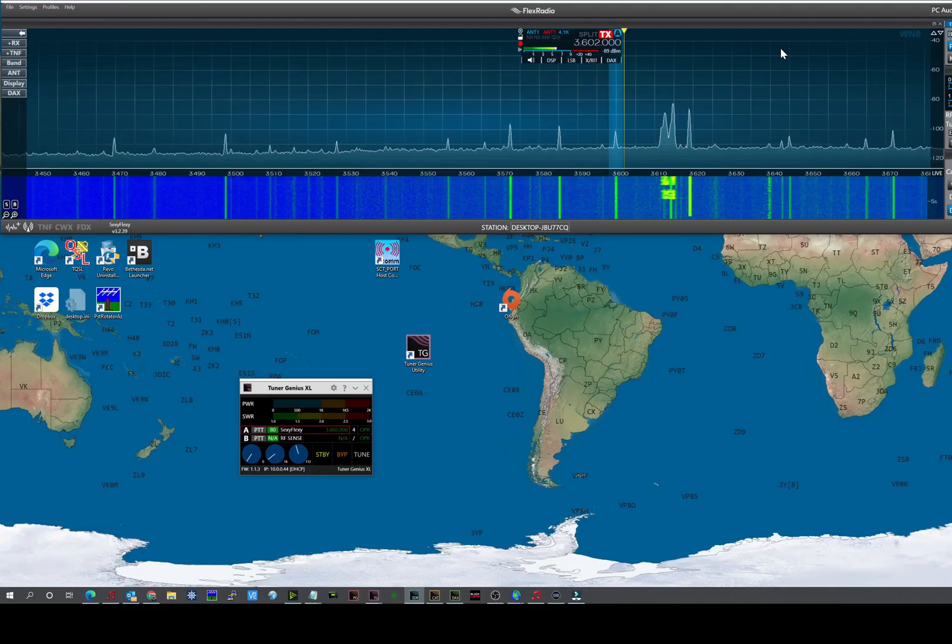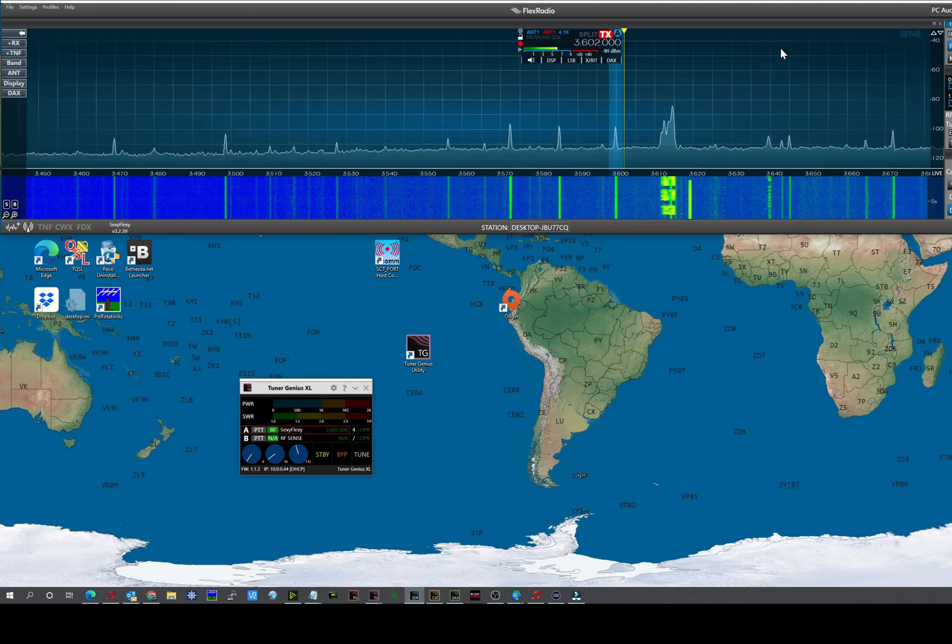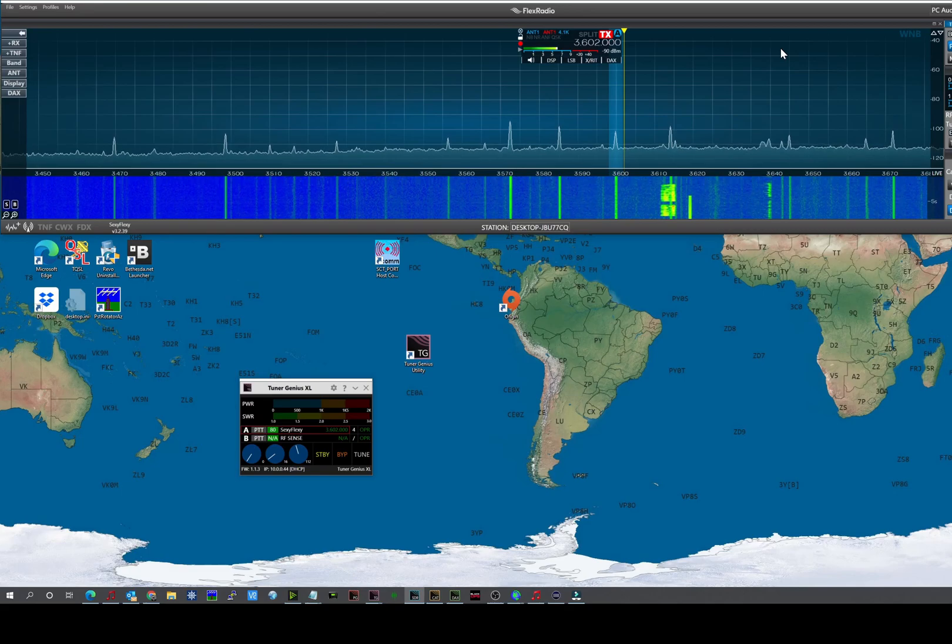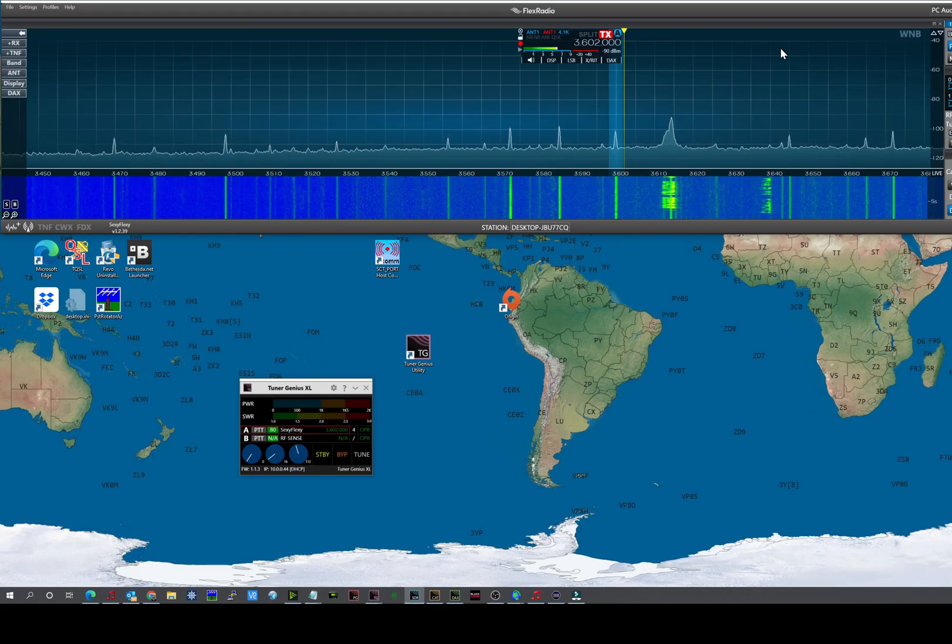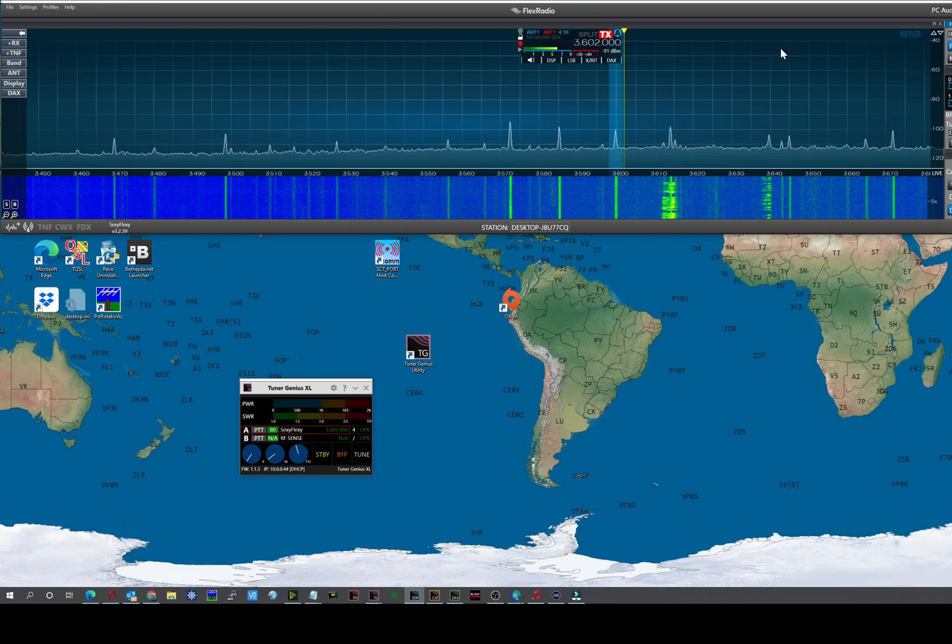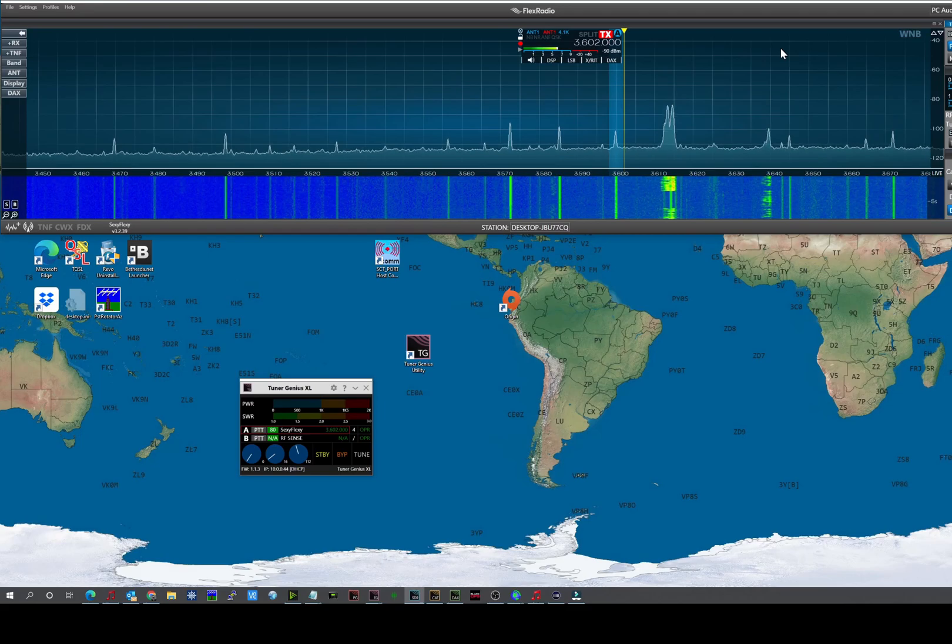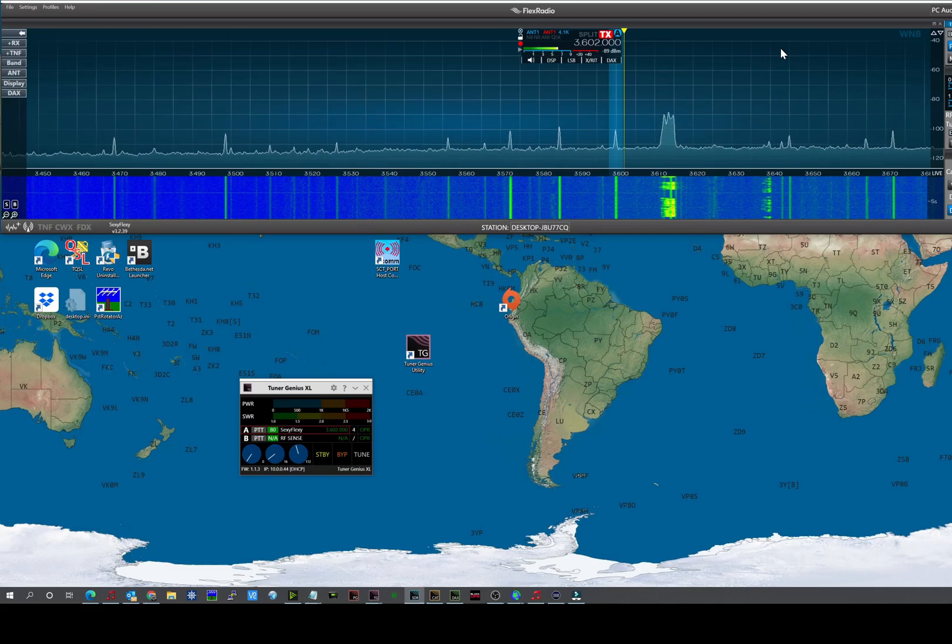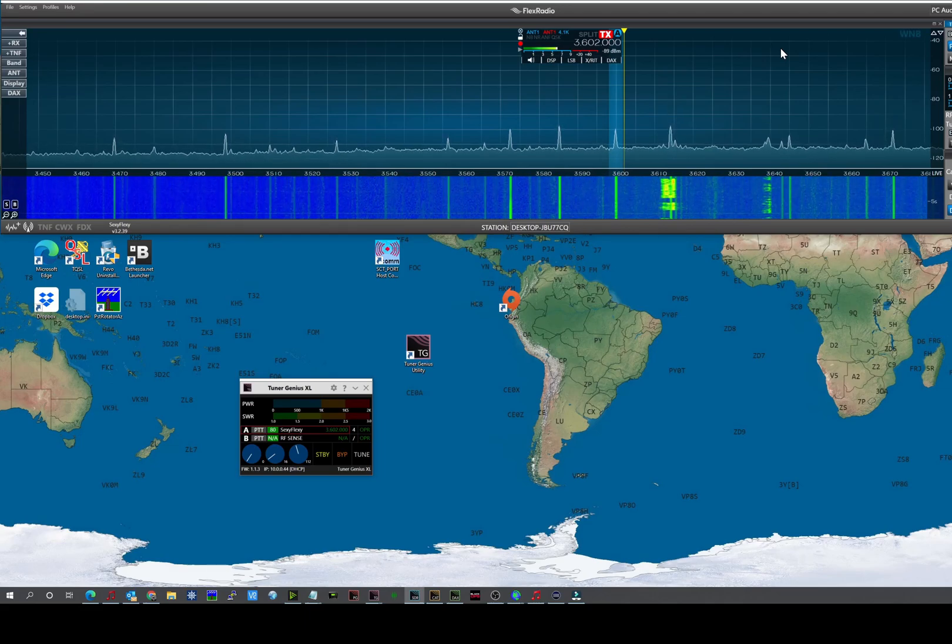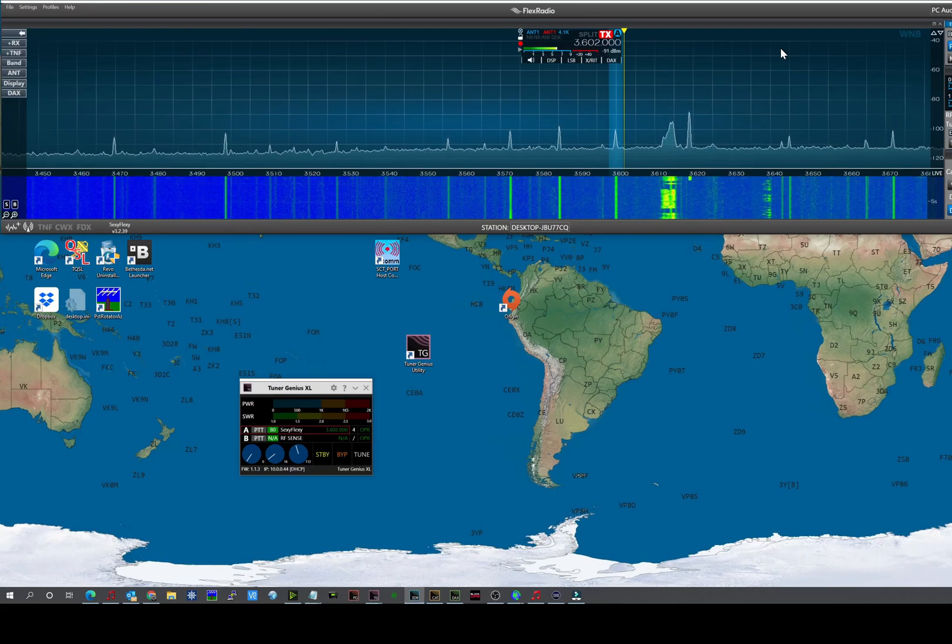And this completes the setup of the Tuner Genius XL and a demonstration on the operation and tuning of the tuner. Any questions, you can check in with the Flex community forum. There's a Tuner Genius section on the community forum where you can post questions and people will be there to help. Also, on Flex Radio's website, you can download the user manual for the tuner. This is Dave, WO2X, thanks for watching.